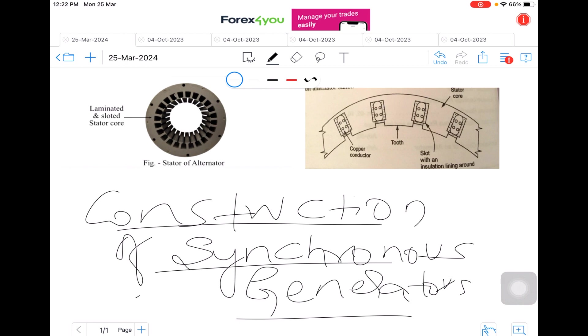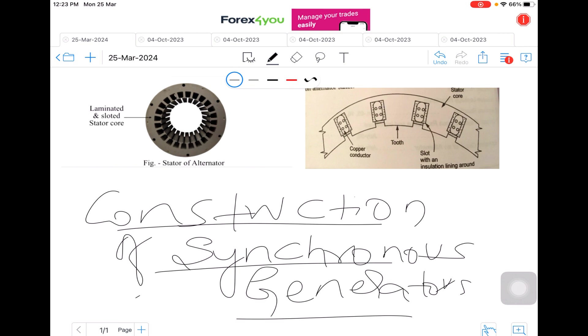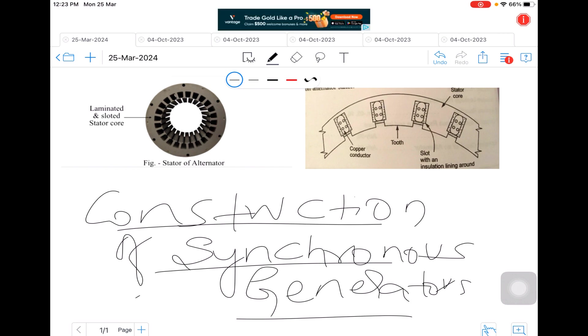When we compare the synchronous generators with DC generators, the main difference would be in the DC generator the field is kept stationary and the armature is made to rotate. But in the case of an alternator, it is vice versa—the field is rotating and the armature is made stationary. Here in your synchronous generator there is no commutator or brushes which were used in DC generator. The slip ring and brush assembly will not be available in your AC generators.